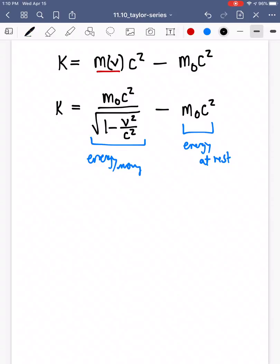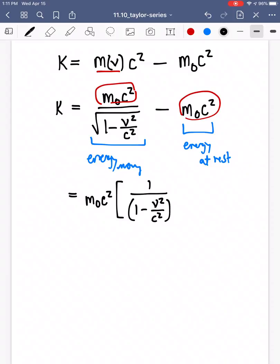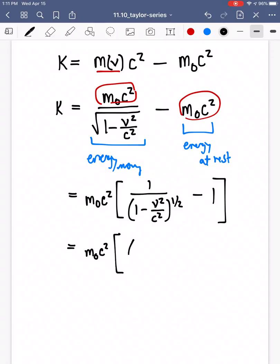We have similar factors in both terms — the m₀c squared — so let's factor it out in front. We then have parentheses with 1 over that square root, which we rewrite as 1 minus v squared over c squared to the one-half power, minus 1. Doing a bit of algebra, this becomes m₀c squared times the quantity 1 minus v squared over c squared to the negative one-half power, minus 1.